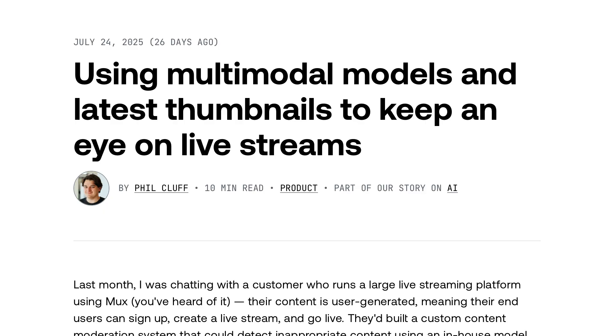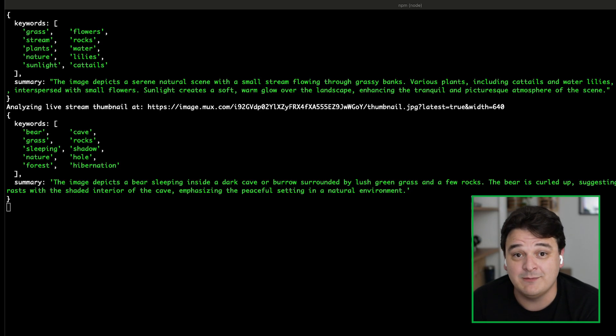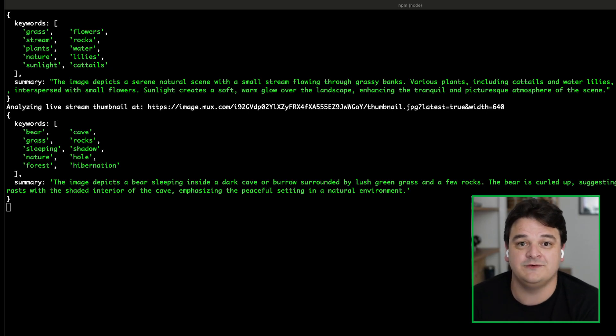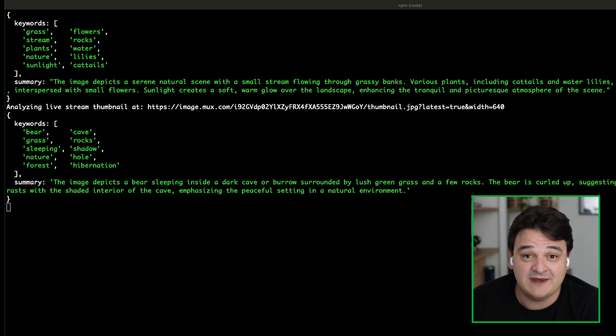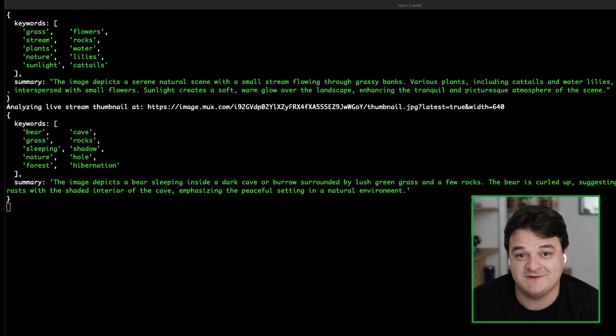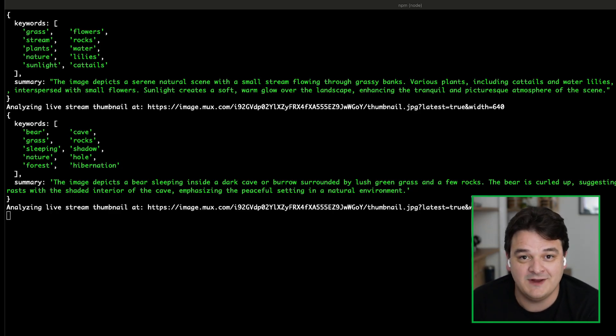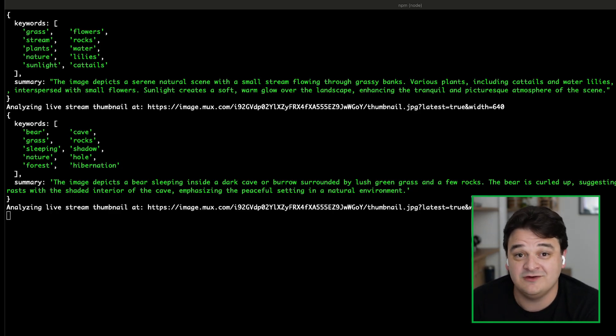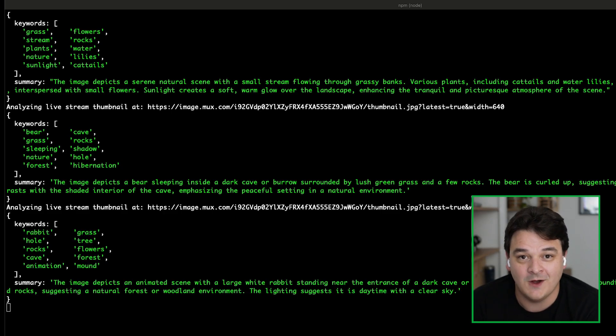You can obviously see how if you're building out a user-generated content platform with a live streaming functionality, how this is really useful, how you can use this to catch streams that shouldn't be on your platform. What's really cool is this same approach works for a bunch of other functionality. I recently wrote a blog post about how you can also use these same latest thumbnails with multimodal models and prompts to do content summarization or content tagging, or through using the same latest thumbnail function. It's not just some moderation. You can kind of string all sorts of AI workflows off the back of us.